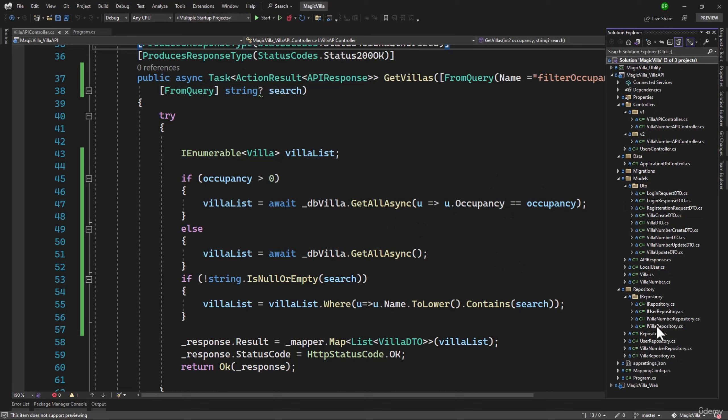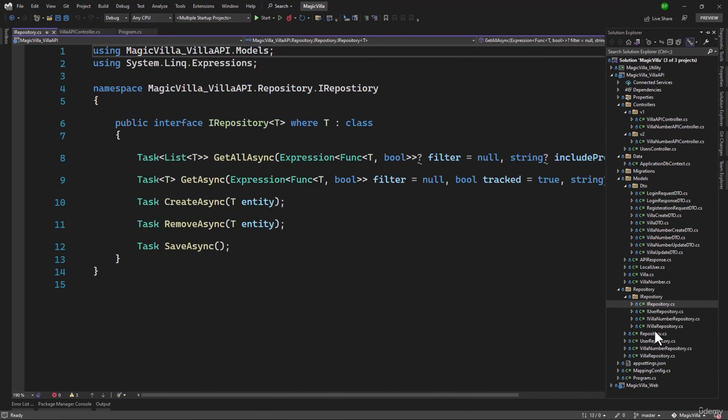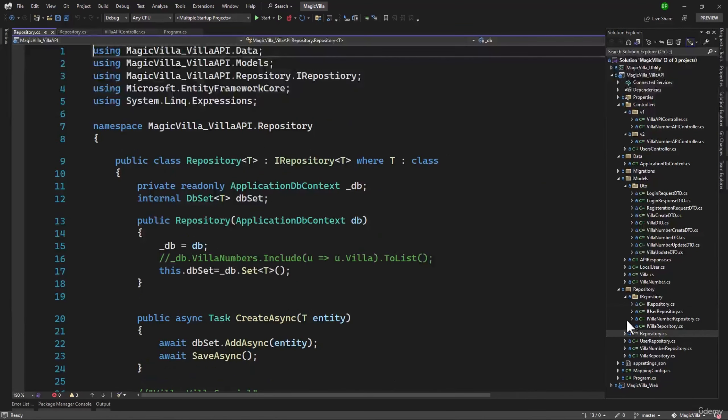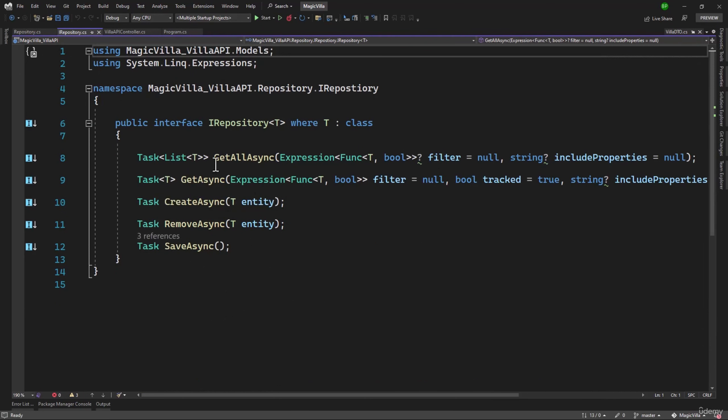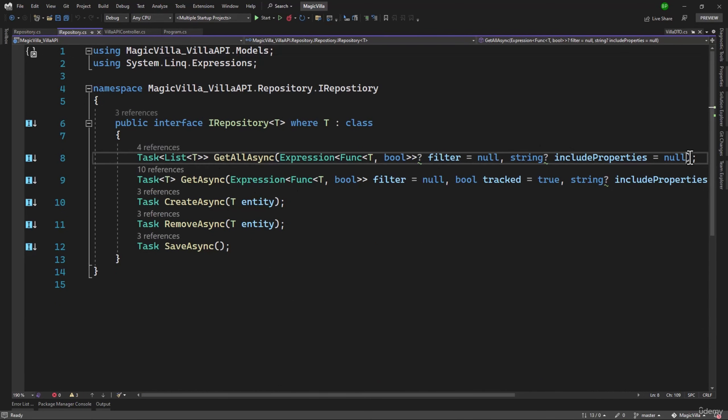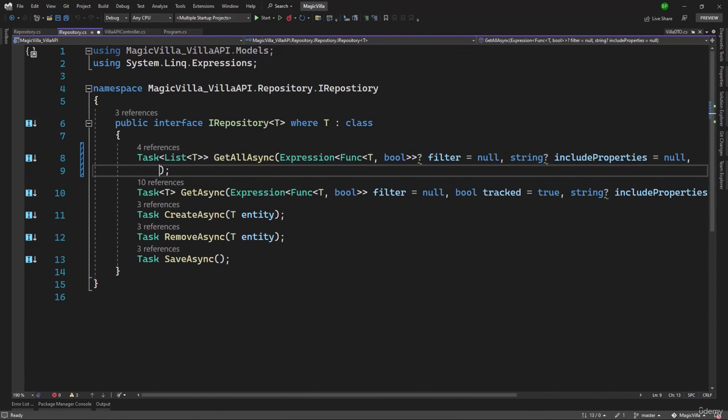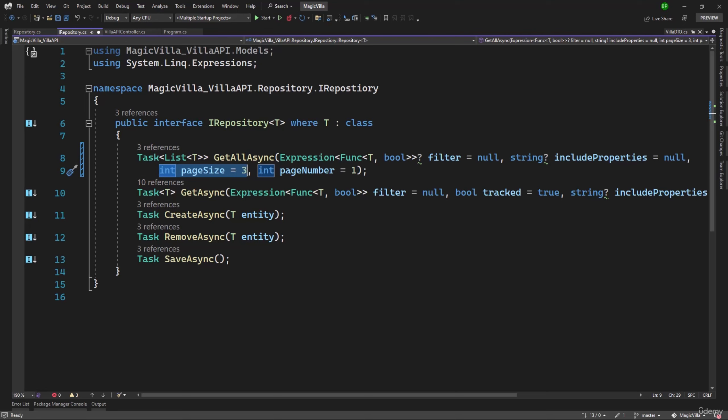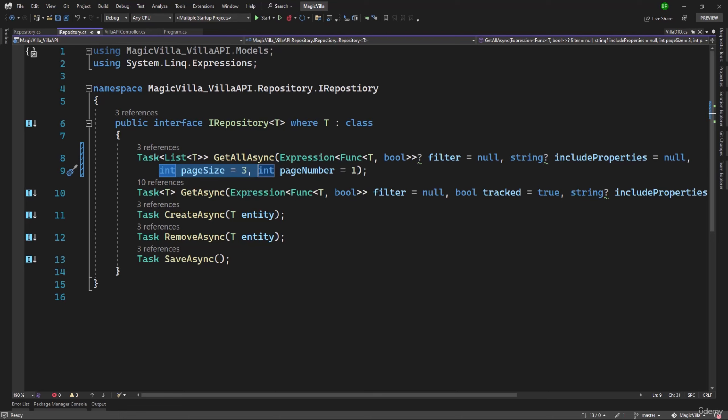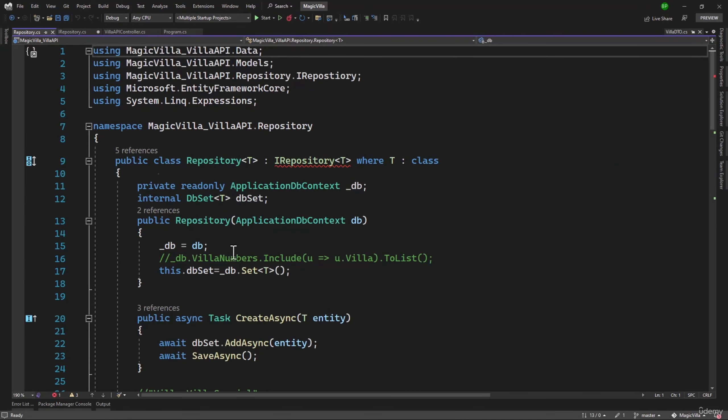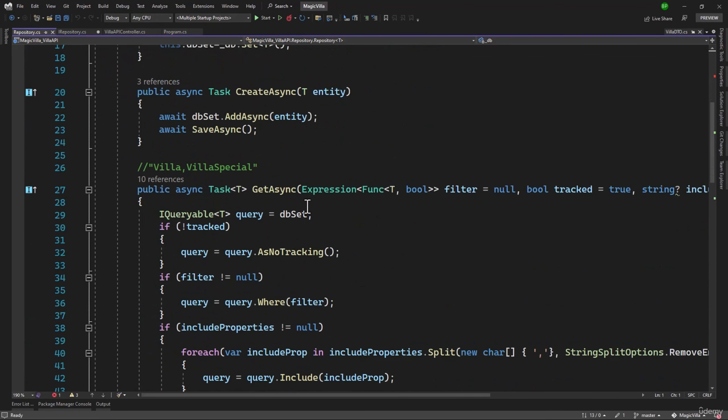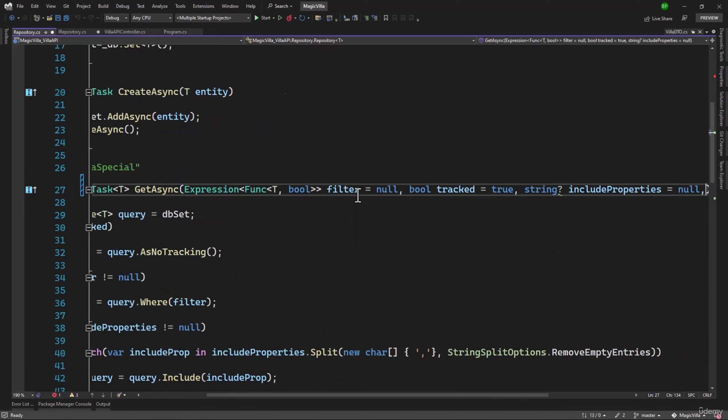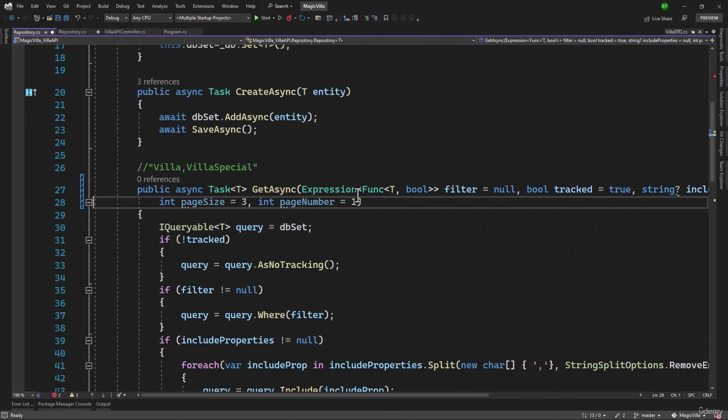Inside the API, let me open the interface IRepository and Repository. In the interface, we have GetAllAsync. Here we want to add two more parameters. First one will be page size that determines how many records should be retrieved, and next will be page number. The default, if we do not provide anything, we will set that to be 3 as page size and page number 1 for the first page. That is the default we will use if nothing is provided. We can copy that and paste it in Repository as well where we have GetAsync. Let me add a comma and paste the page size and page number.